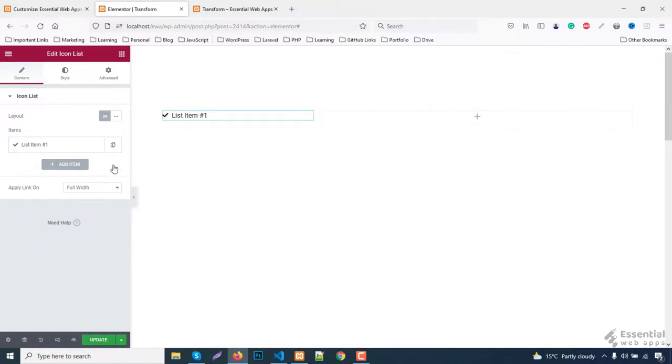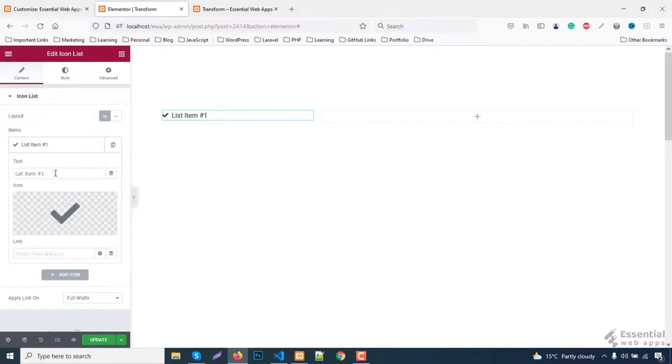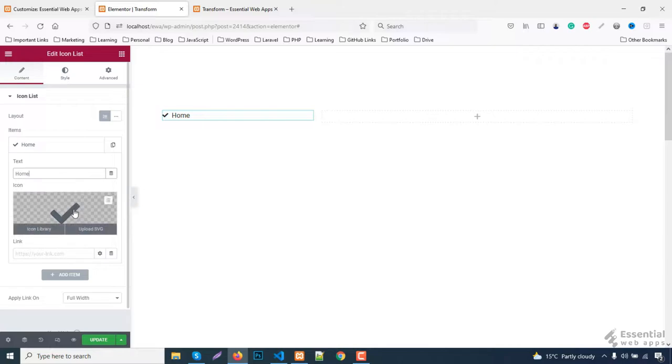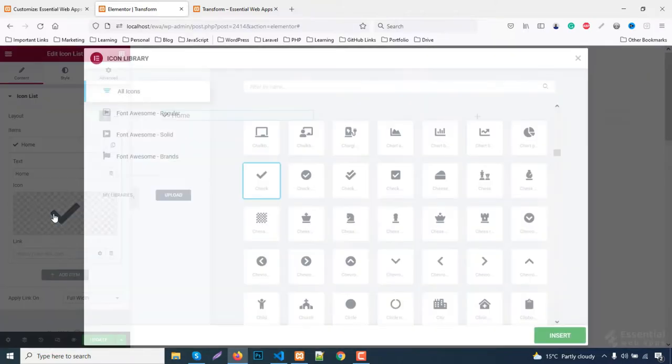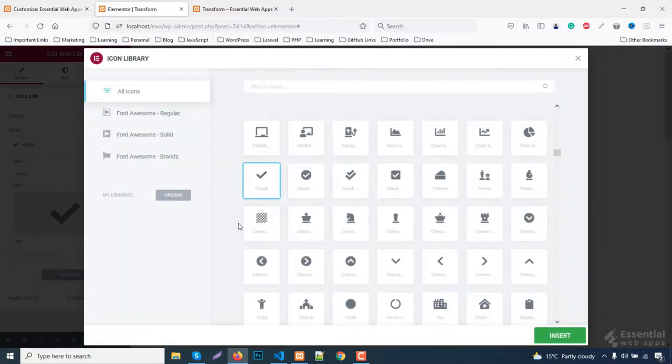Now keeping just one item and discard the rest. Give it a name and change the icon. You'll find a lot of options here. Choose according to your need.